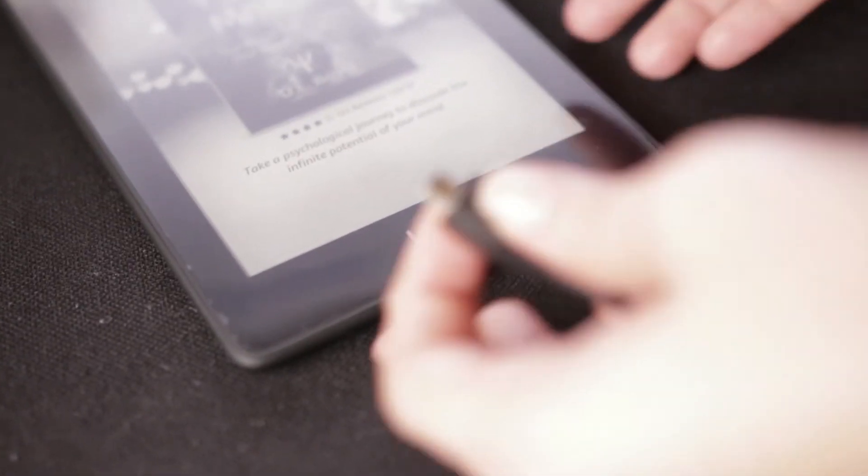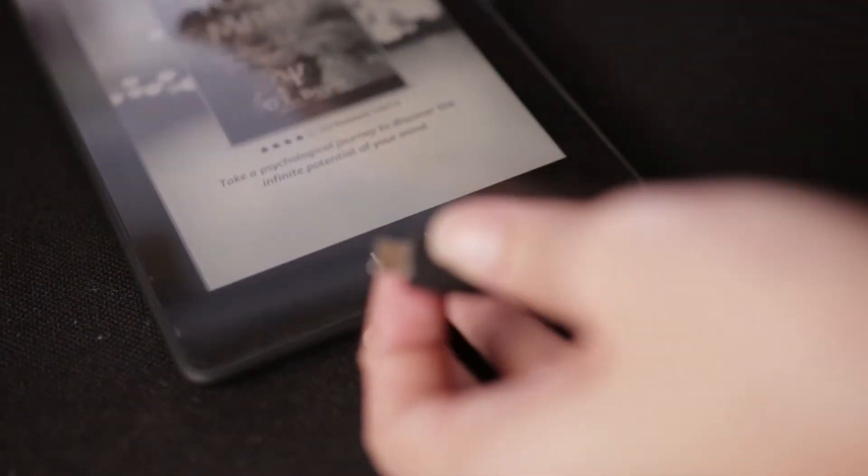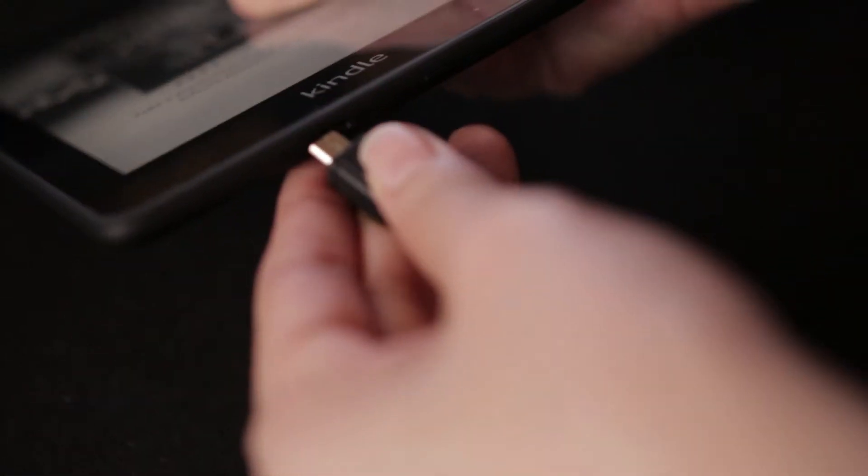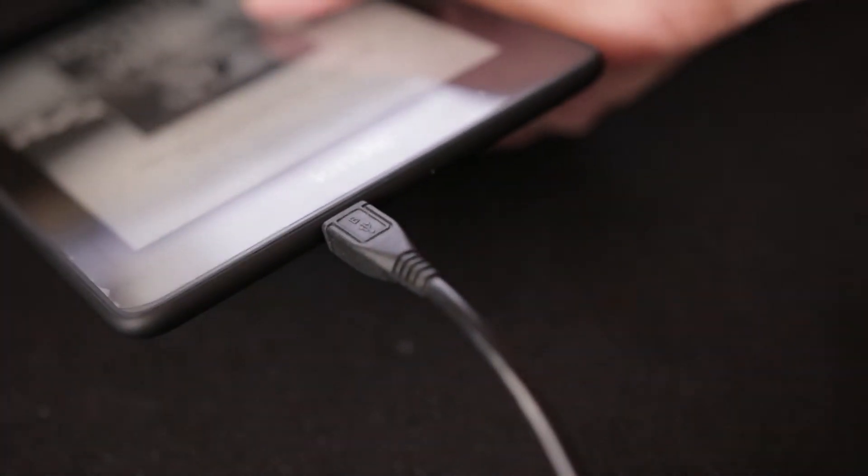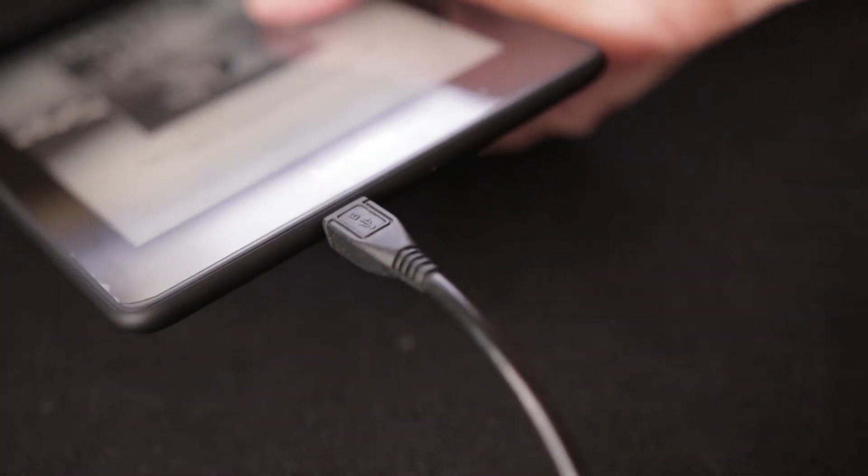Connect your Kindle to your computer via the supplied USB cable. Your Kindle should automatically be detected by your computer and will act like any other storage device.